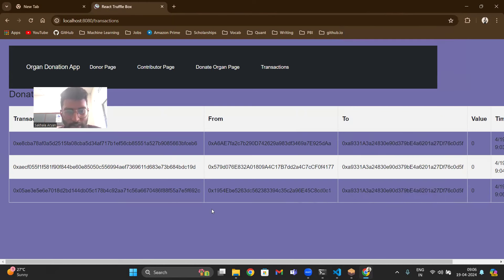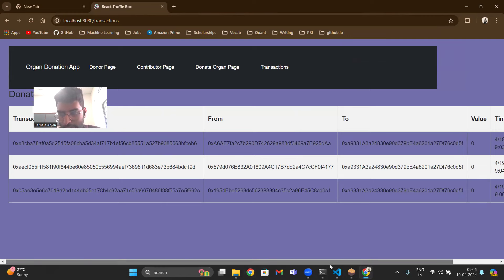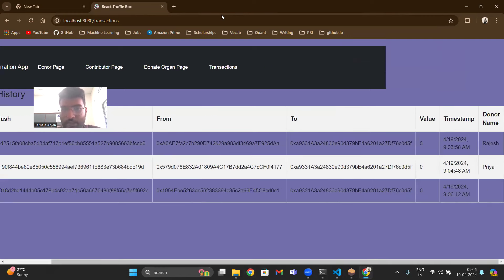Transactions, there are three transactions now. There are total of three transactions.